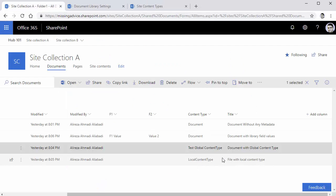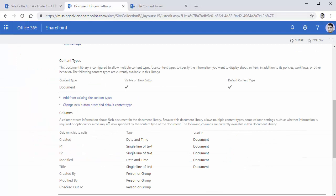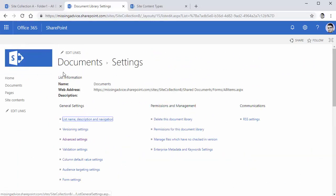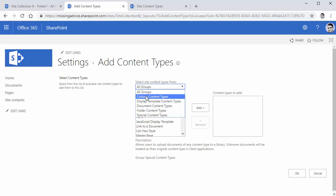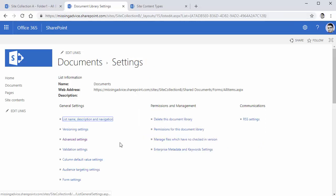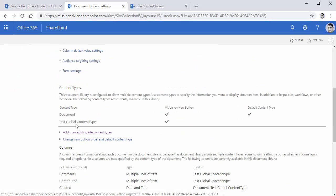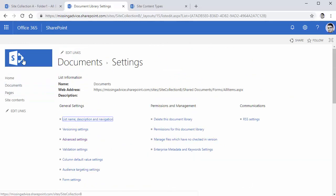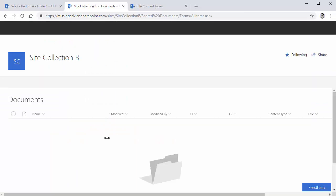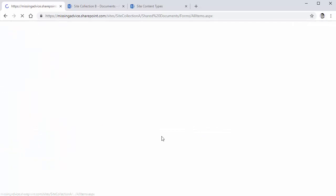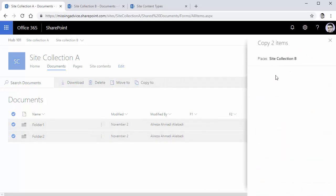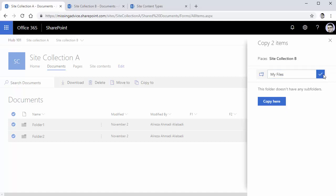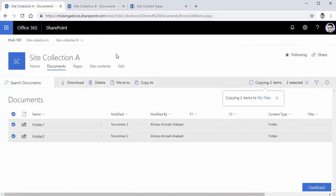The other content type is a local content type that I created for this site collection. In the destination, I go to my destination library in site collection B, and I add from existing site content types. I pick the custom content types, add test global content type, and click OK. So now the library has document and test global content type. The library is empty now, and I copy the files again - from the source I go to the root, pick both folders, and copy them to site collection B. I call the folder 'My files', click the checkmark, and say copy here. Copy completed.